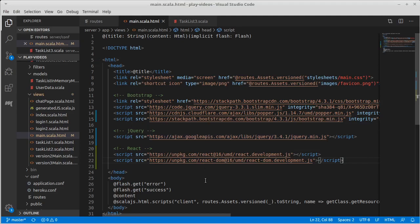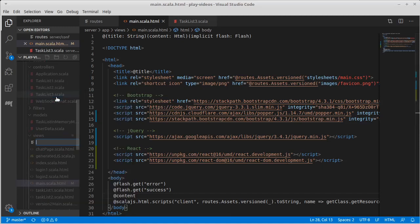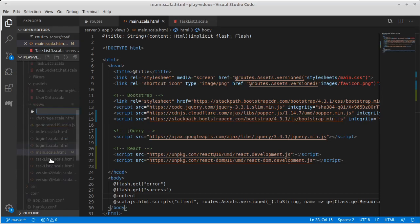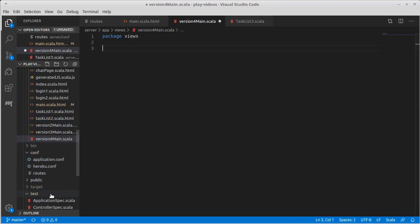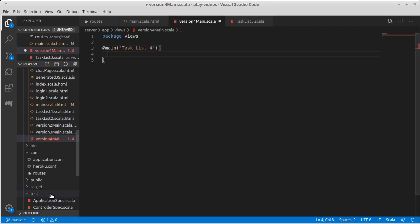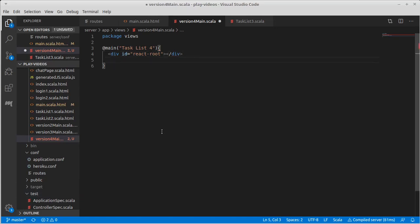Okay so that means that the content that we are going to pass through for a new view that works with this we'll call it, let's see we have a login one, login two, text off version three main. So we'll call this version four main.scala. So this will be the main page that gets loaded in and it will call main task list four and all that I want to put inside of here is a div that has an ID. As I said I'm going to call it react root.